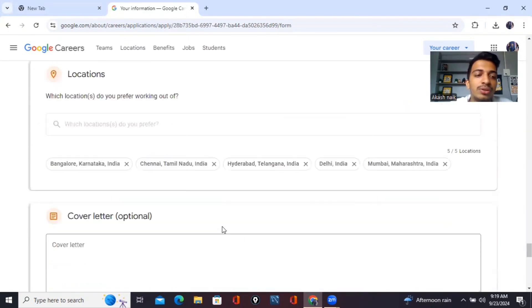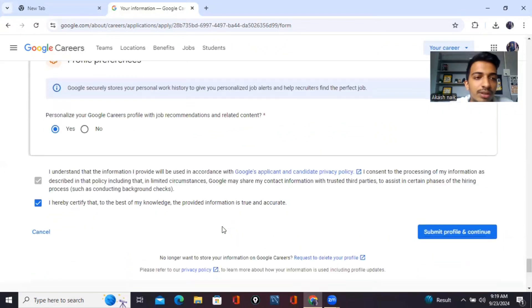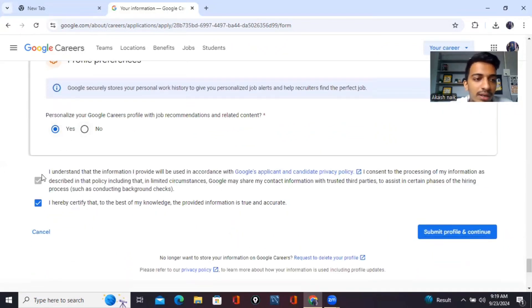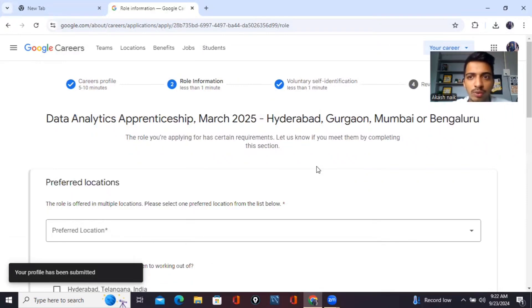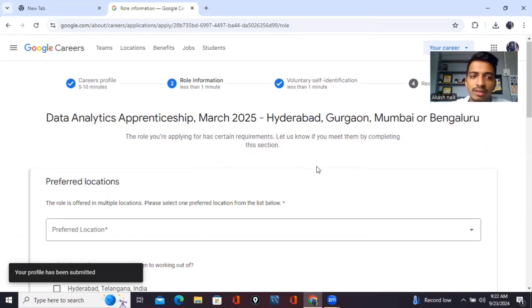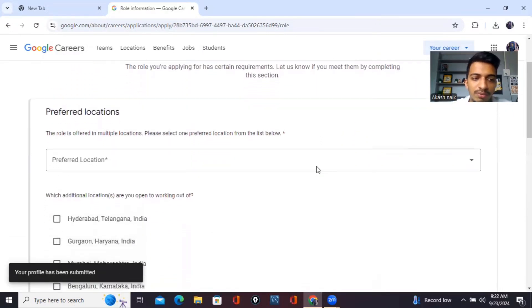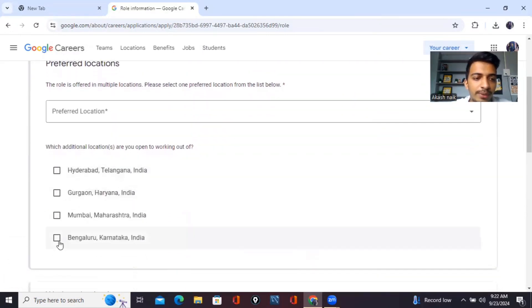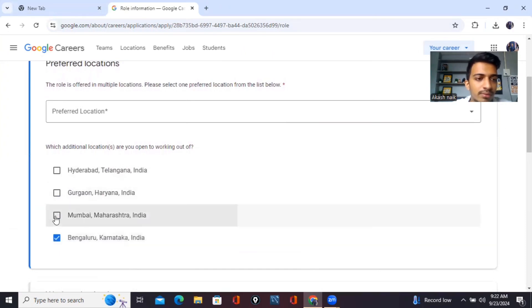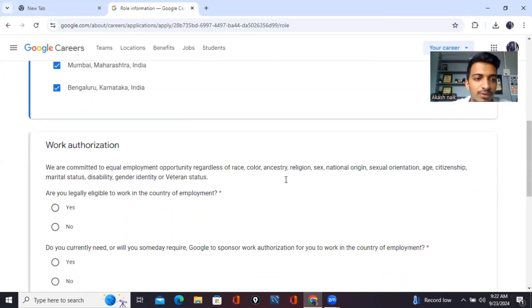So once you complete over here, then you have to click on yes over here and tick mark these four things and click on submit profile. Once you click on submit, then they will be asking you for a preferred location. So for me, the location I would like to be is Hyderabad. So these are my preferred locations.